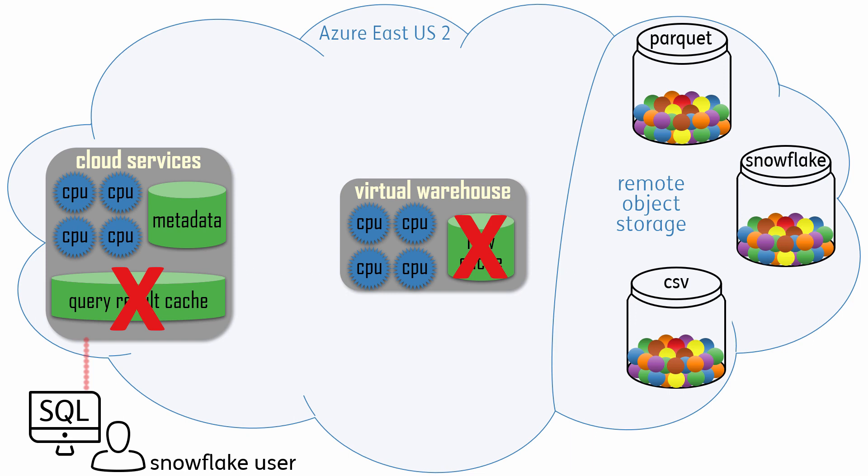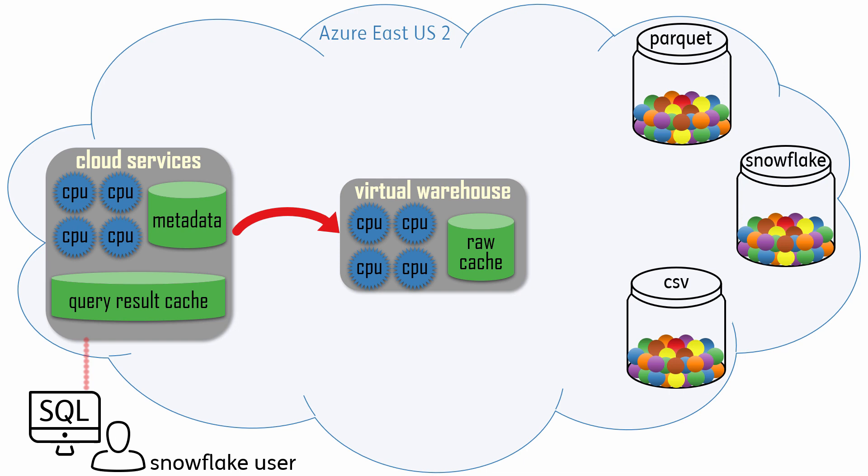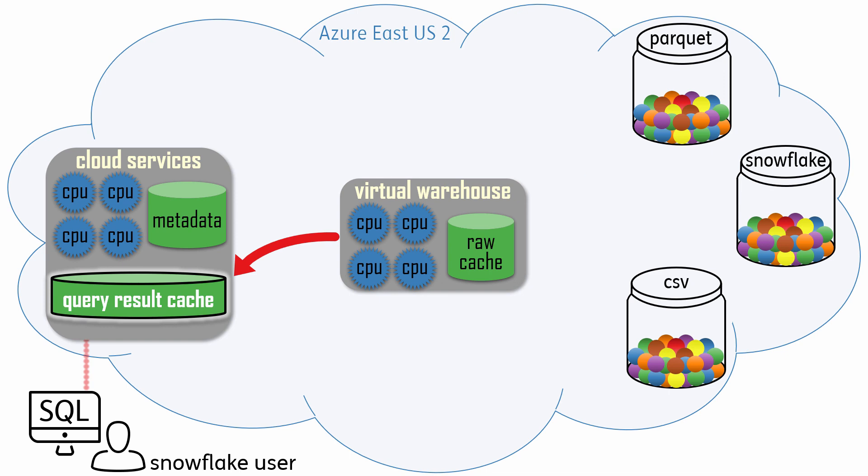Therefore, in those 6 seconds, the cluster woke up, metadata was used to locate the required micropartition files and to generate a query plan, the plan was executed, data was retrieved from remote storage, then the result set was computed and returned to the user.